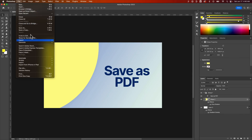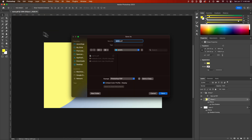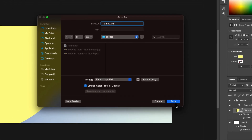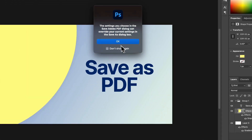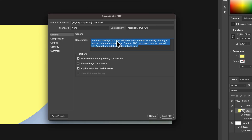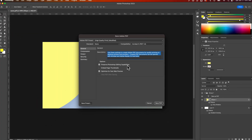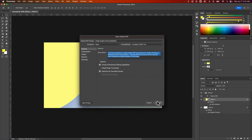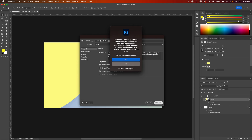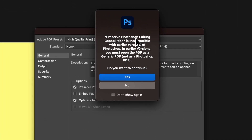So we're going to save this PDF without preserving the editing capabilities, and we'll take a look at that. Then we'll save another one with preserving. Let's save another one — we'll call this name 2 — and hit Save. We can hit OK. If you don't want to see this dialog box every time, just click Don't Show Again. On this one, we're going to preserve the editing capabilities. It might be incompatible with an earlier version of Photoshop, so you'd have to open it as a generic PDF, not a Photoshop PDF.